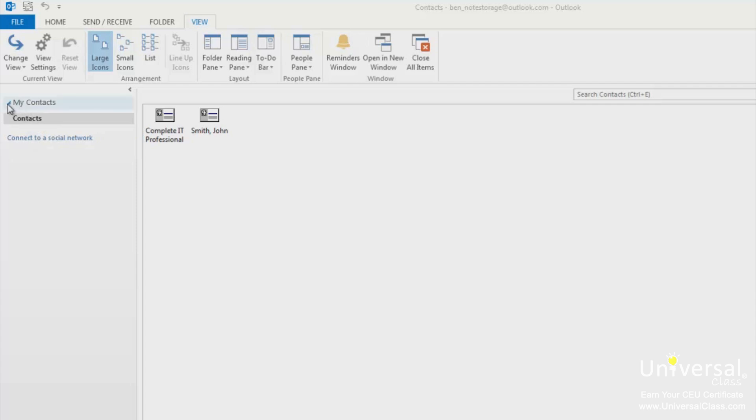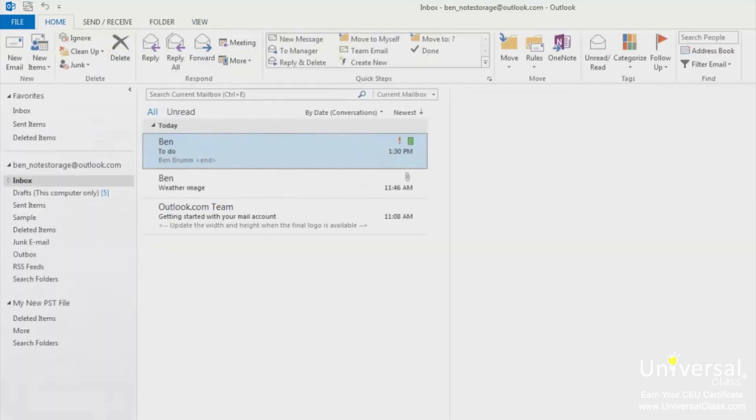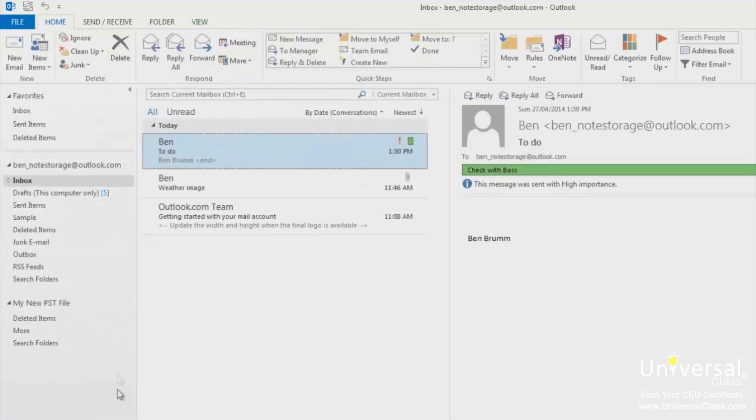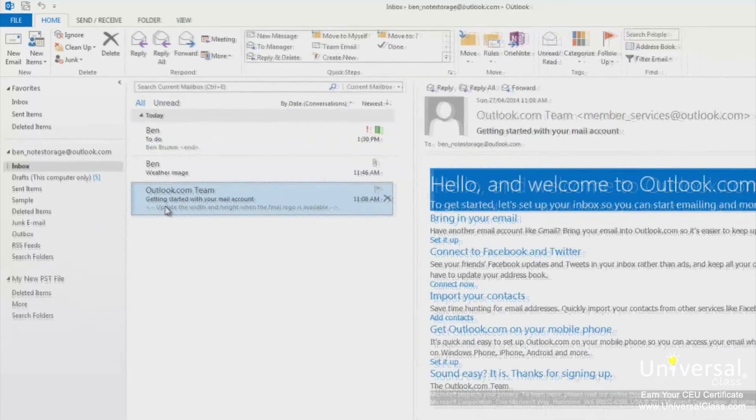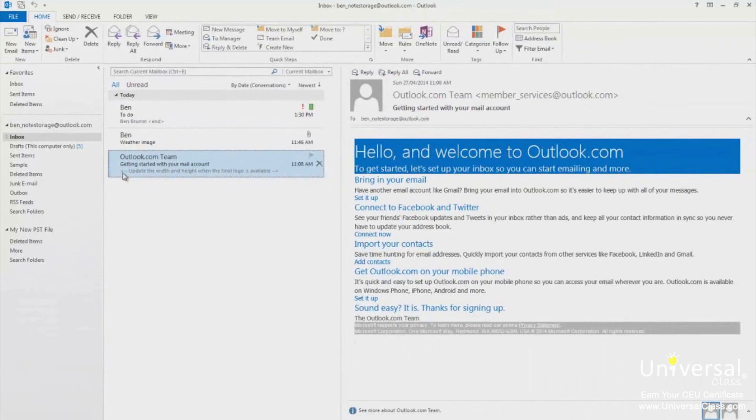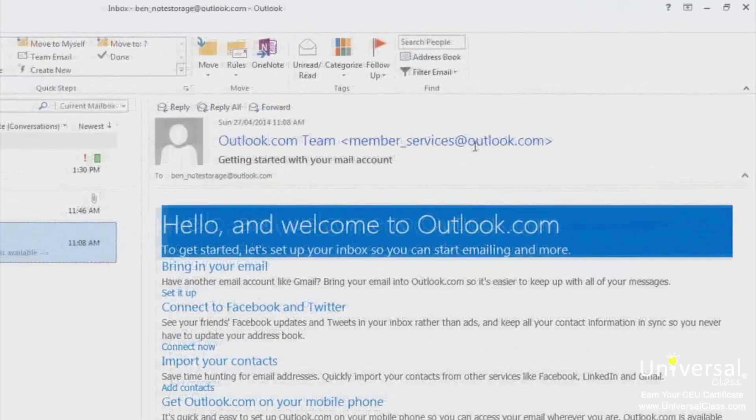Let's say that you receive an email from someone and you want to add that person to contacts. Here's how you can do it. Return to the mail window and click on any email in the information viewer so it's displayed in the reading pane. Now hover your mouse over the sender's name or email address.